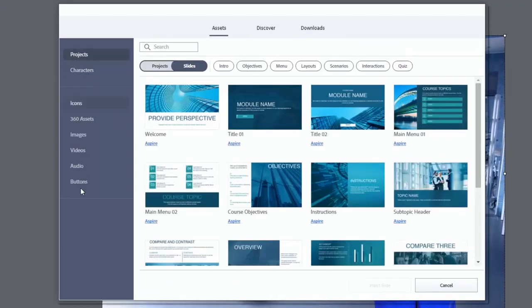So starting from top to bottom, the first section is dedicated to projects. Now, unlike just a theme, which really is just a series of colors and formatting choices, as well as some master slides, Adobe is now providing entire what they call quick start projects that are available for your use.